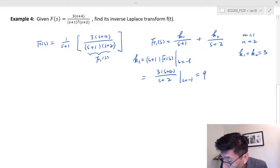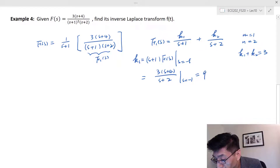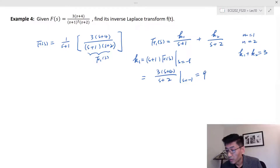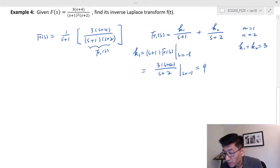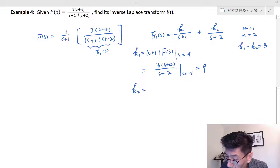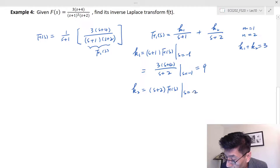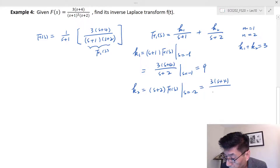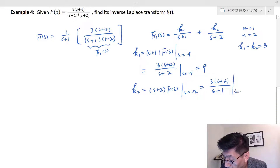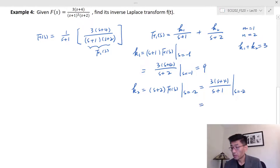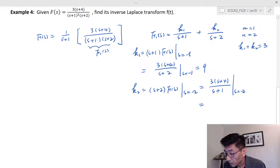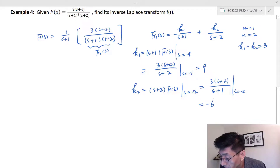k2 should be equal to (s plus 2) times F(s) evaluated at s equals negative two, which is (3s plus 4) divided by (s plus 1), with (s plus 2) cancelled. We evaluate at s equals negative two: numerator is 3 times (4 minus 2) equals 3 times 2 equals 6, and the denominator is negative one, so k2 equals negative six.